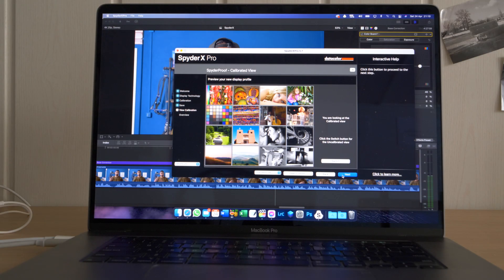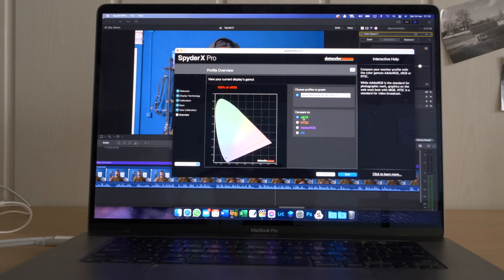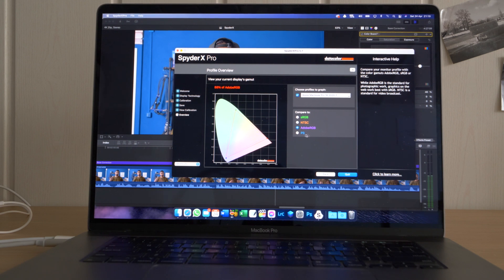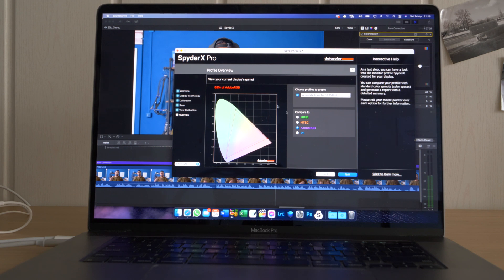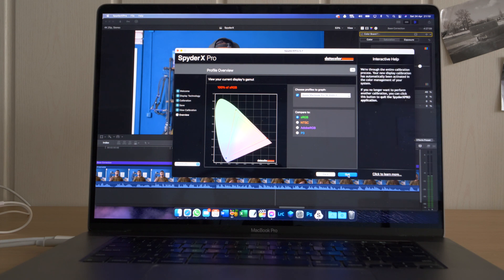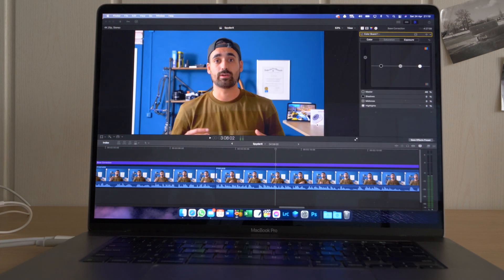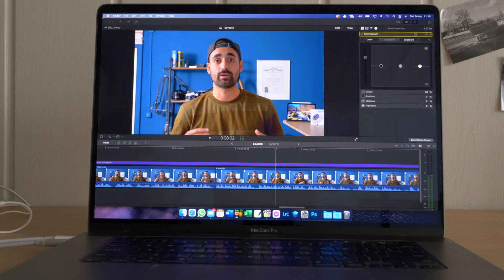Then you go on next, and here it's going to show you the sRGB, NTSC, Adobe RGB, and P3. So you can see the different values, for example here it says 88% of Adobe RGB, 86% of NTSC, and 100% of sRGB. And finally you quit, done, your profile is saved, and you're good to go.